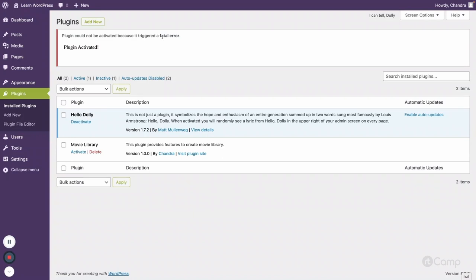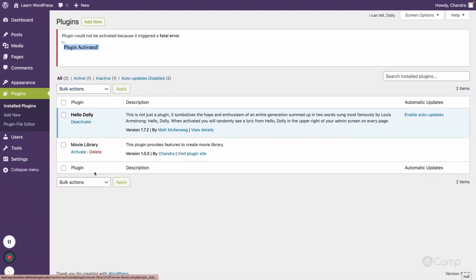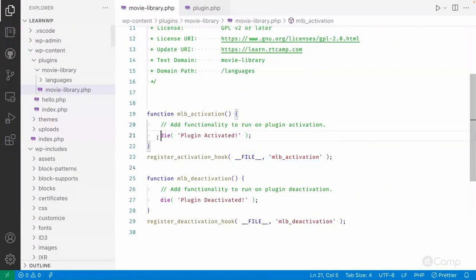Going back to our site, I refresh the page. When I click 'Activate', it says 'Plugin could not be activated because it triggered a fatal error.' This is a good thing about WordPress — if there is any fatal error or unexpected die/exit, WordPress shows an error message. Our message 'plugin activated' is shown, but the plugin is not activated because WordPress prevented it. Otherwise, if activated with a die, it would just show a blank screen. This confirms our plugin activation hook is working.